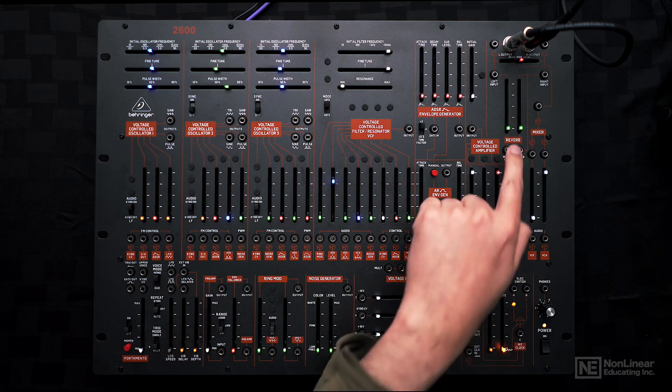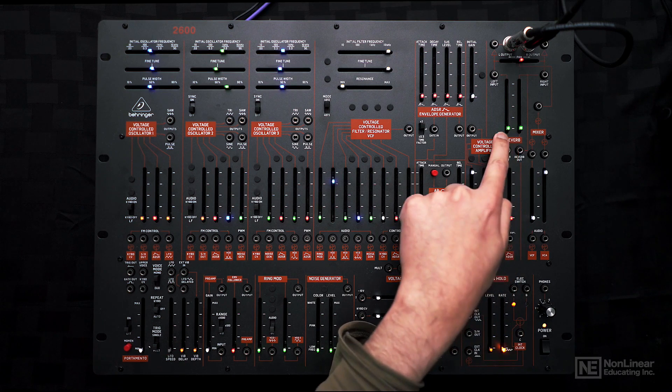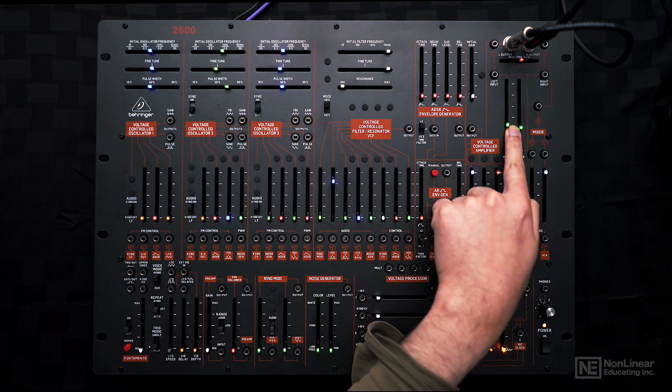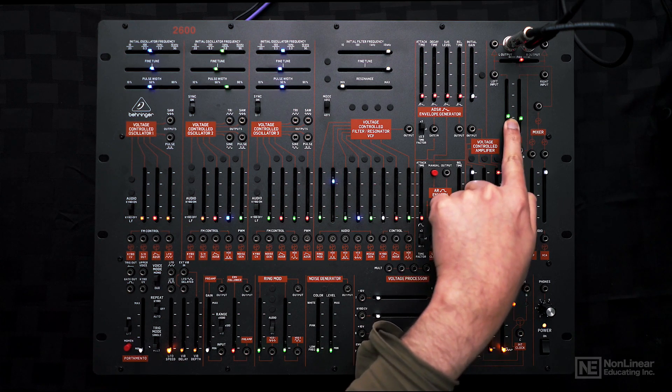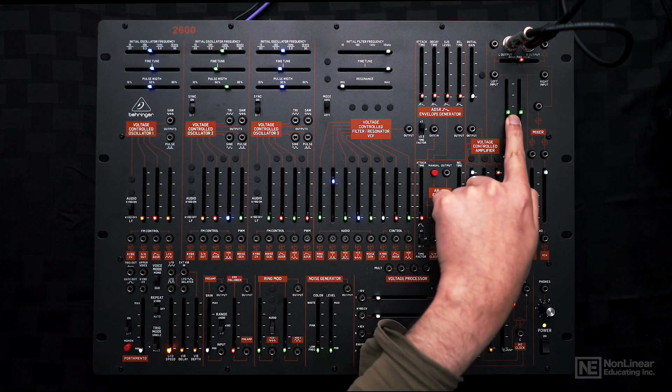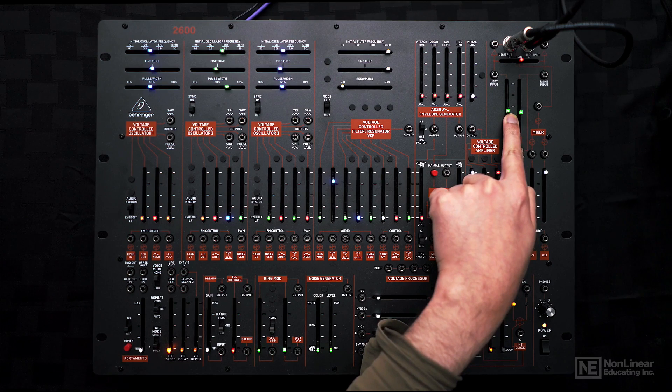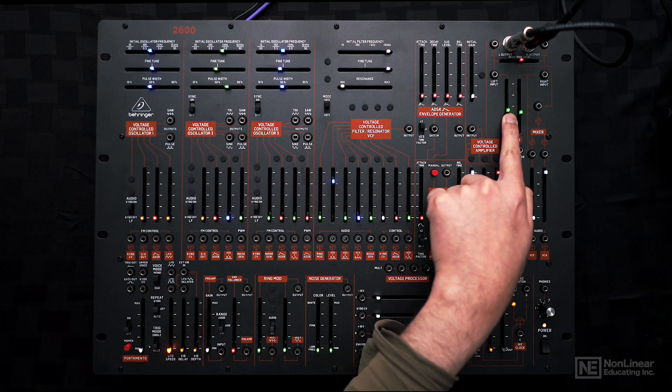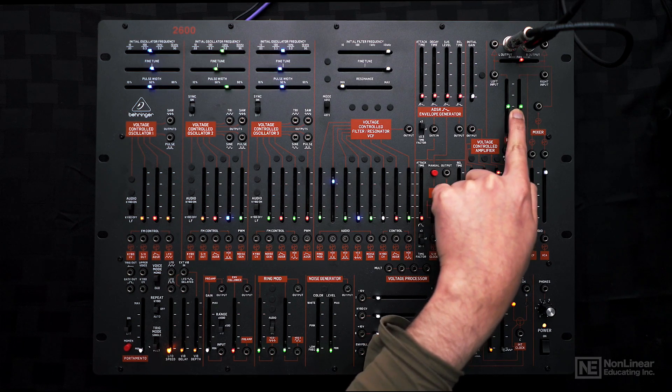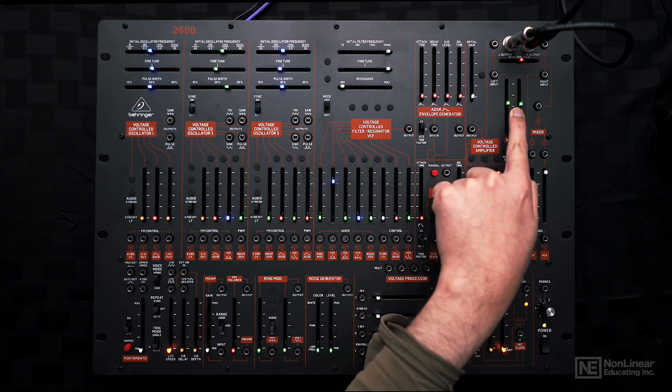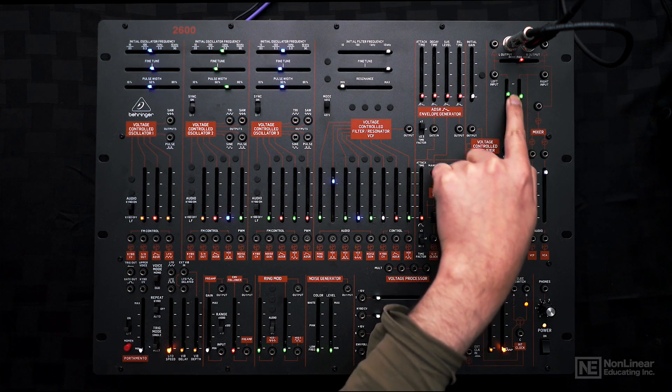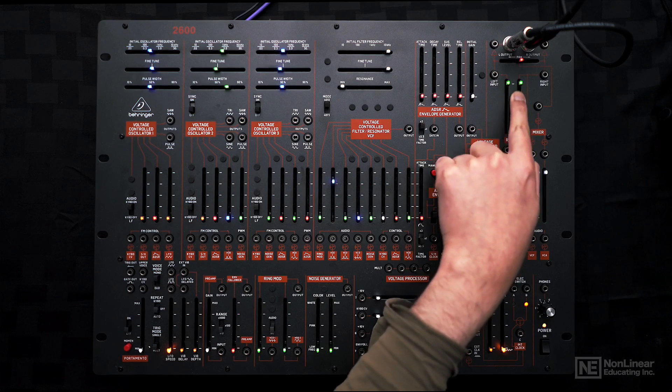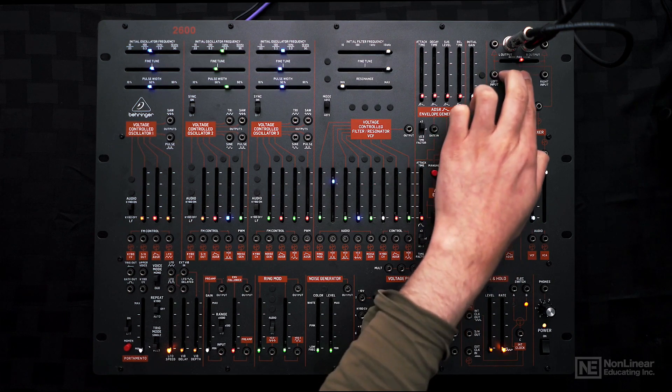At the end here, we can mix in some reverberated signal along with the mixer. This is running parallel to the signal coming from the mixer.